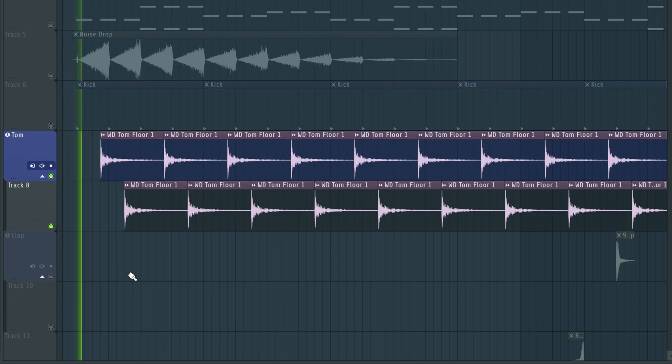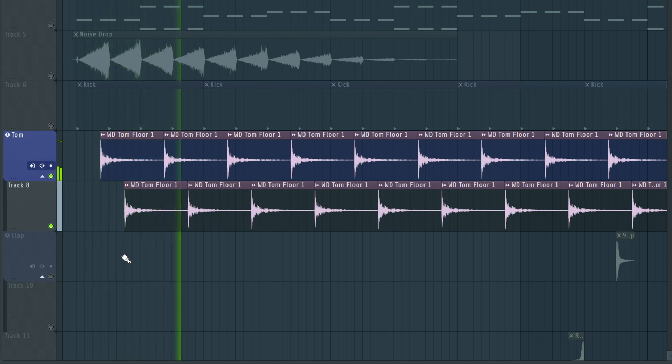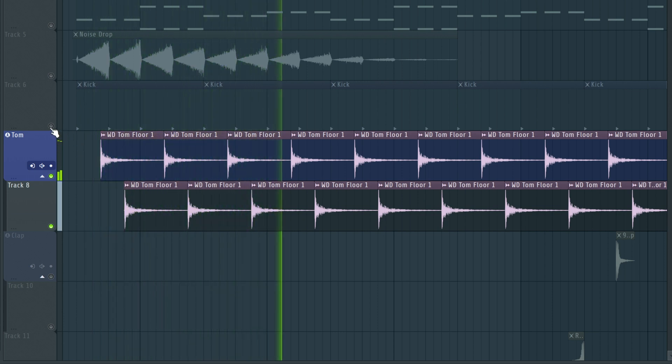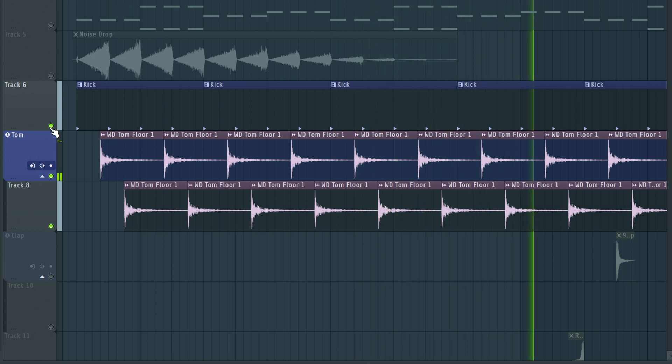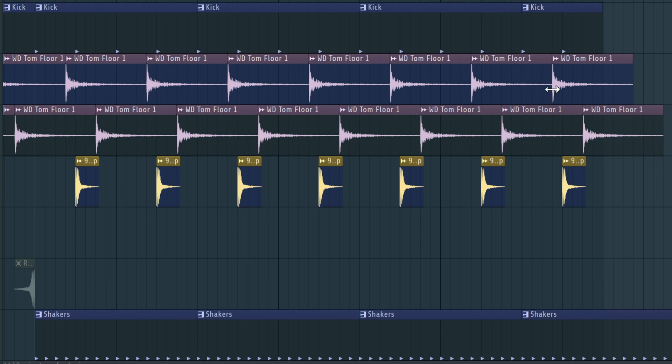I'm also going to add this just to make the beat a little more groovy. You don't have to do this. I just want it to be a little more special, I guess. Here's what it sounds like all together.